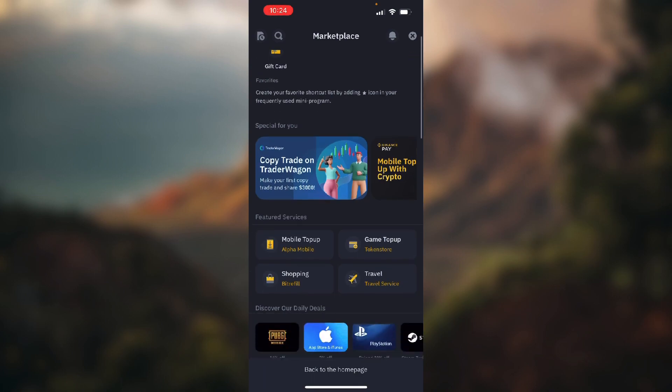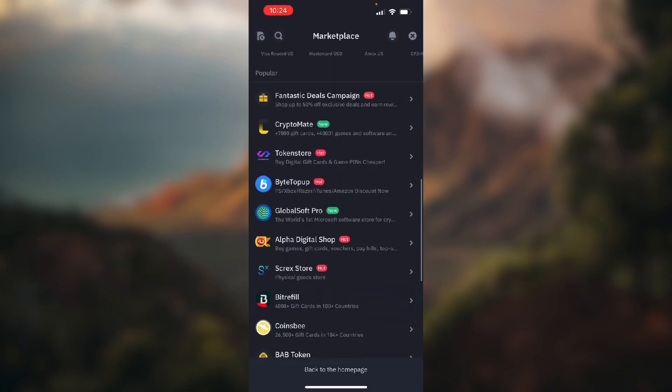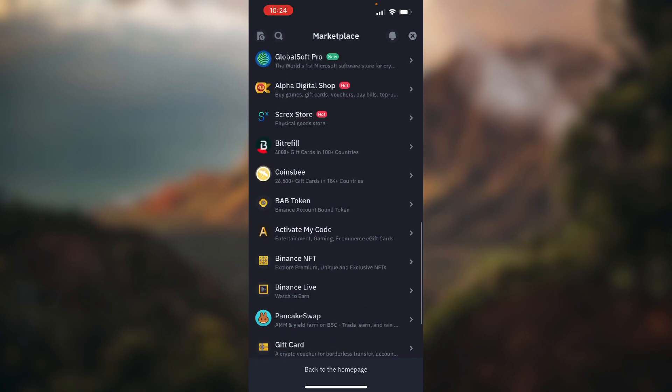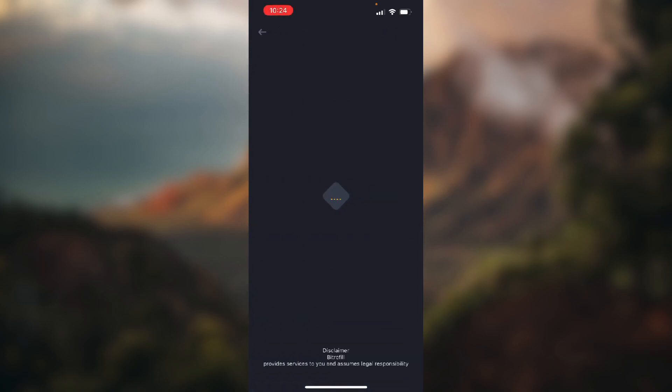Now you want to scroll down and in this popular section you'll see this BitRefill function. Click on it.